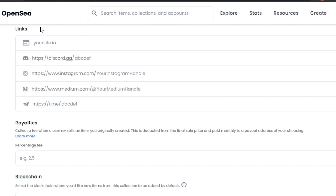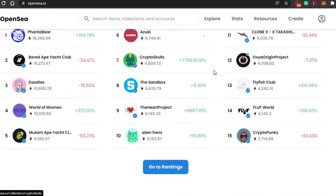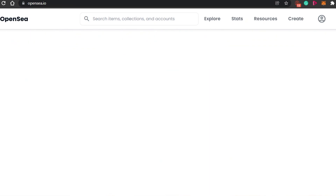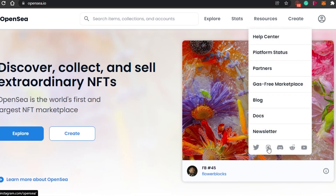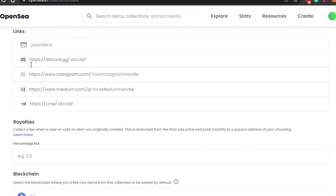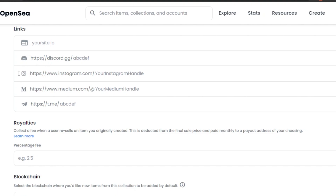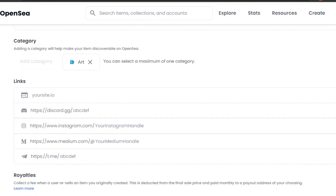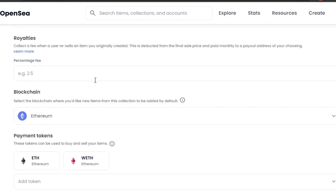Then we have links. This is where you add social links — Twitter, Instagram, Discord, Medium, or a website. Whenever you open a collection on OpenSea you can see these links, and this is how creators add them. For now I'm leaving these options blank, but you should add your Discord and website links.